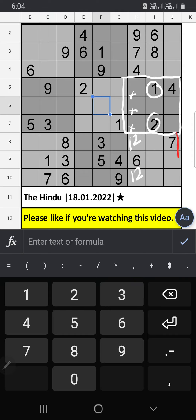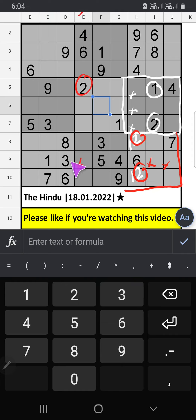In this grid, we have 2. So 2 can't come in these cells. Column E also we have 2, so 2 can't come in these cells. Then 2 is confirmed here.